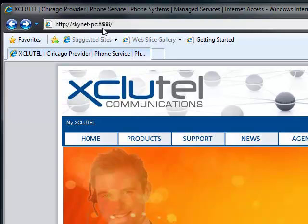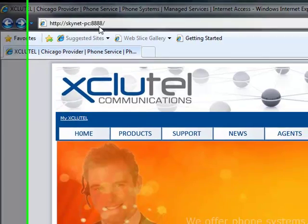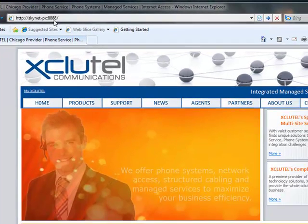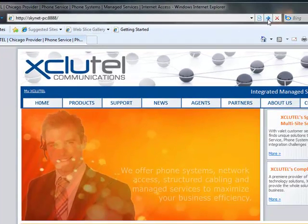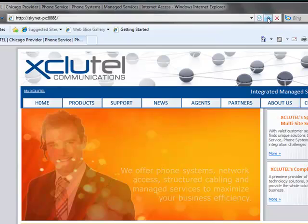Now, you'll notice that we do have a particular port that we are using. The default port is 8888. Once you have that typed in, go ahead and click OK.